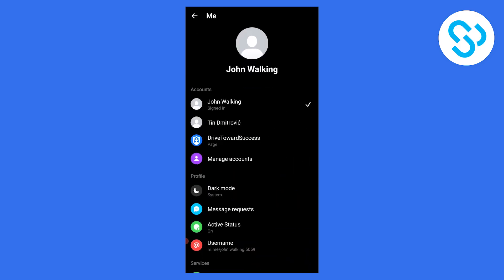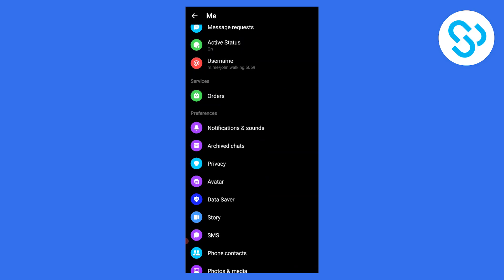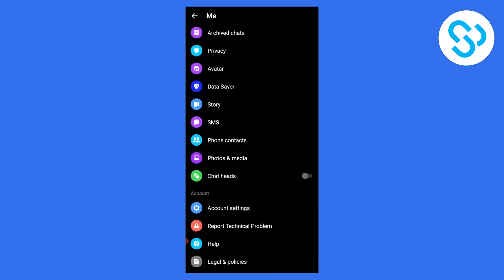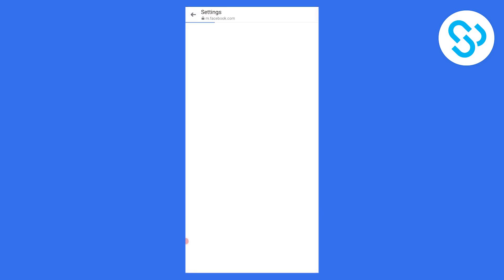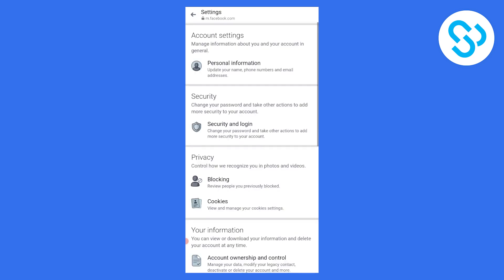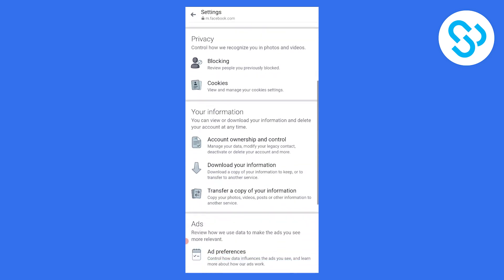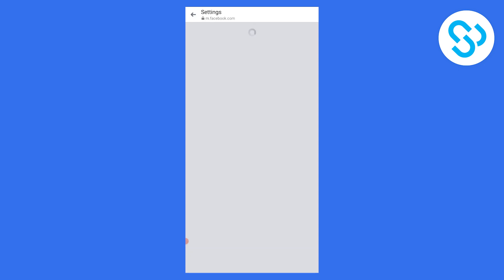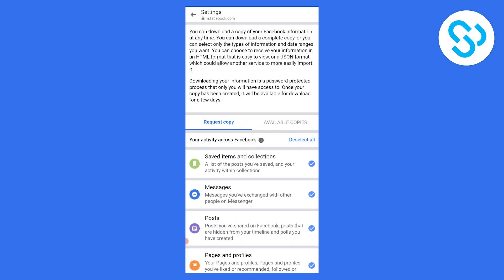Click here to go to account settings. Tap on it. Then click on download your information.